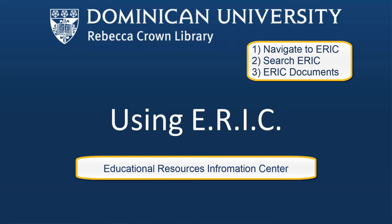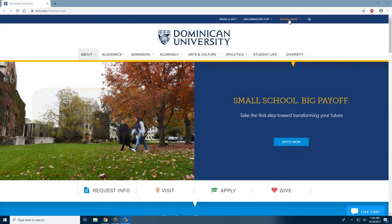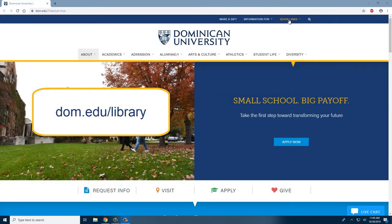If you learn how to use this now, I guarantee you it will benefit you in your professional career. Let's start by navigating to the library website.